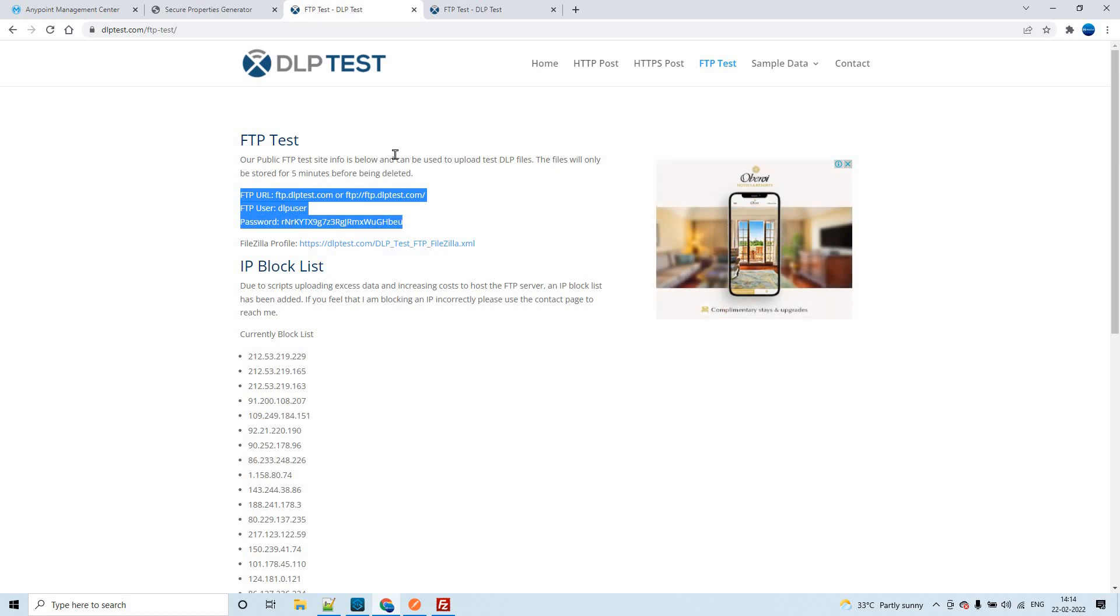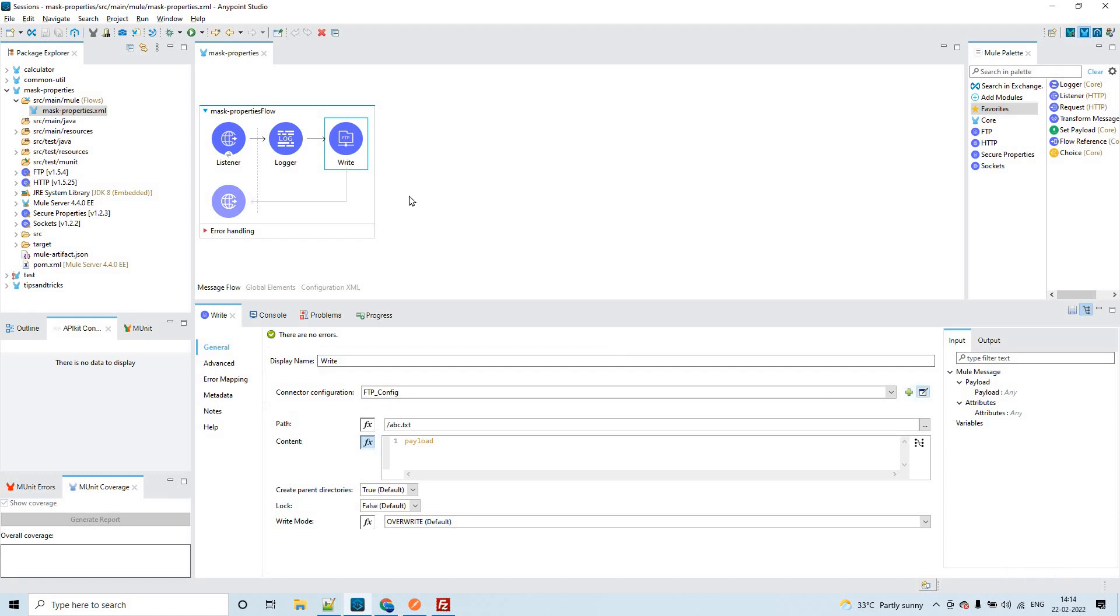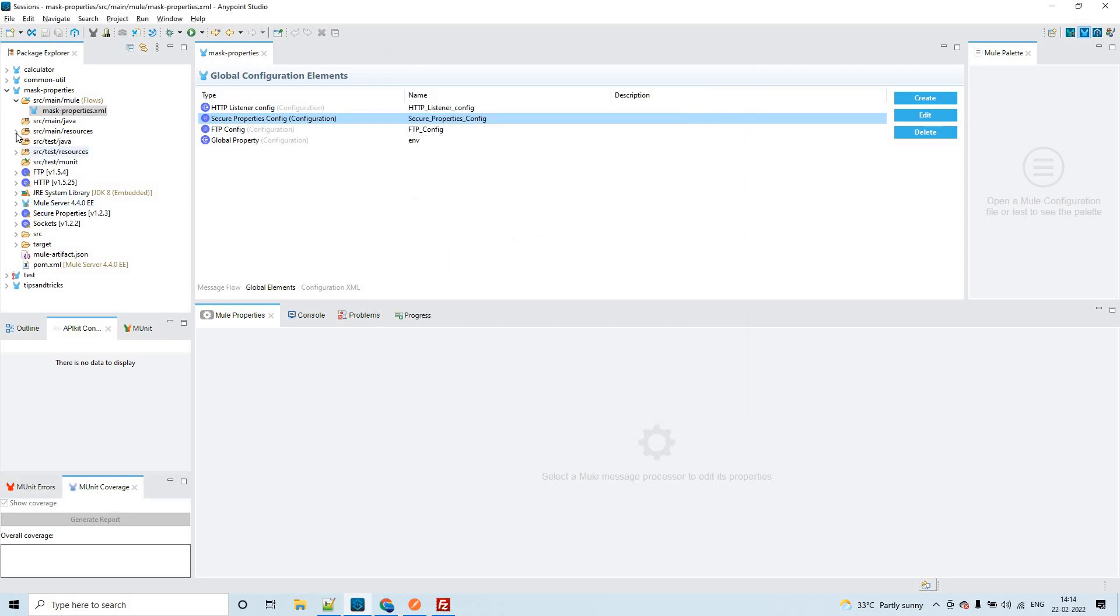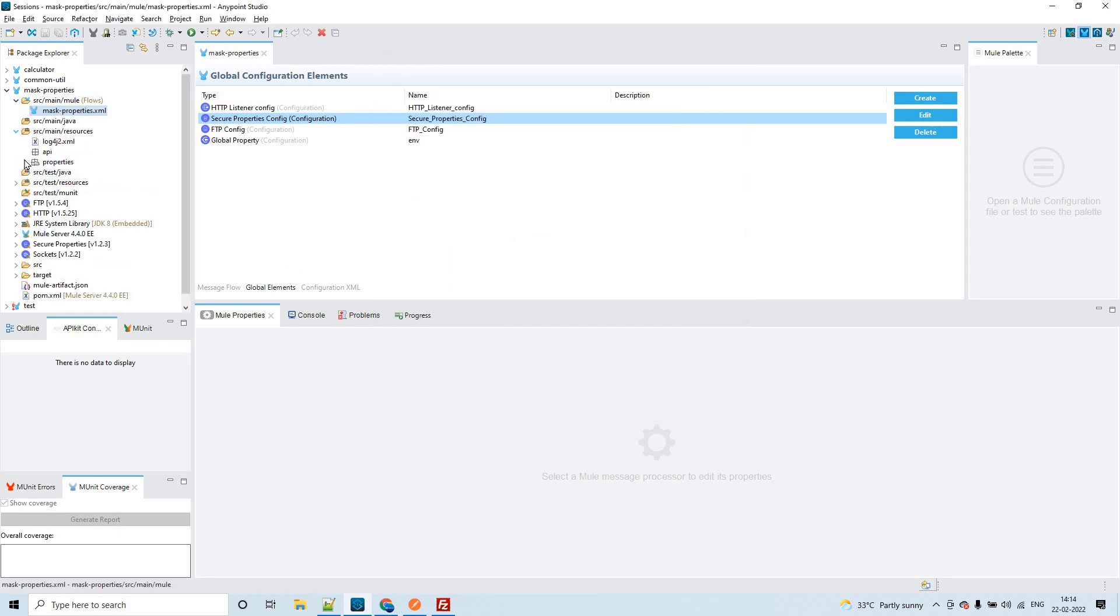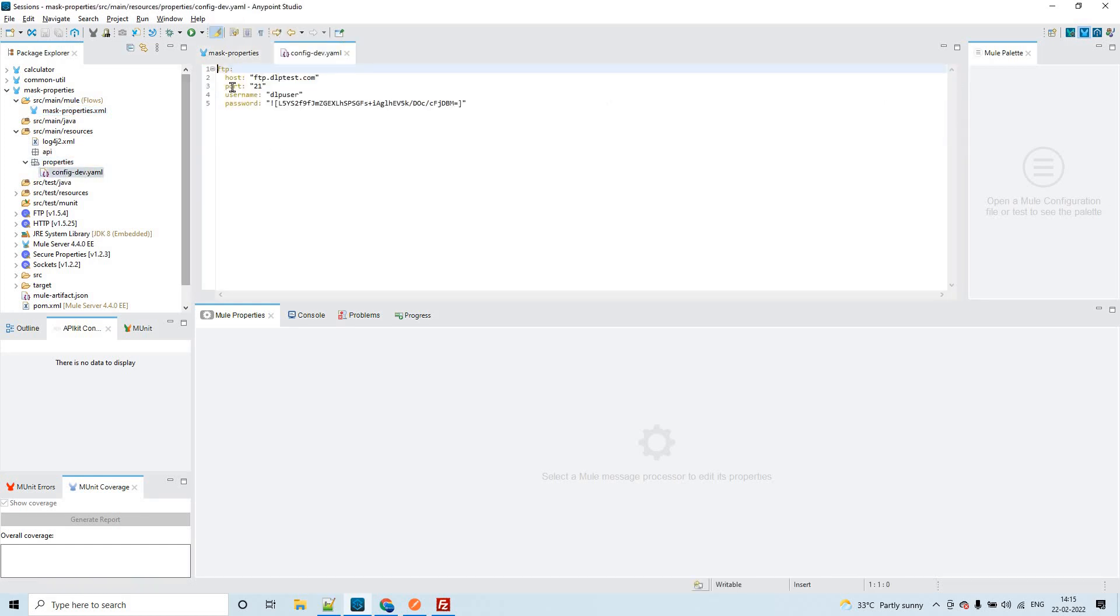If you see the configuration of the FTP, you could see the host, port, username, and password. I have configured all these things in the ML file which is residing under the properties folder. We have configured all these things: host, port, username, and password.